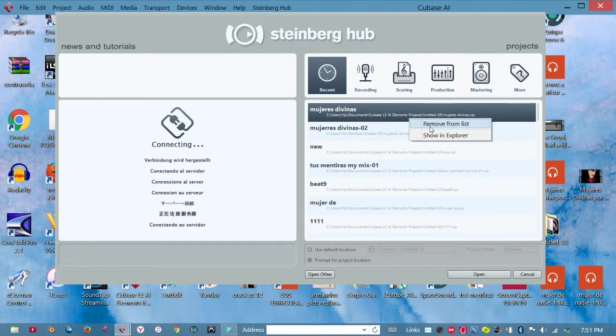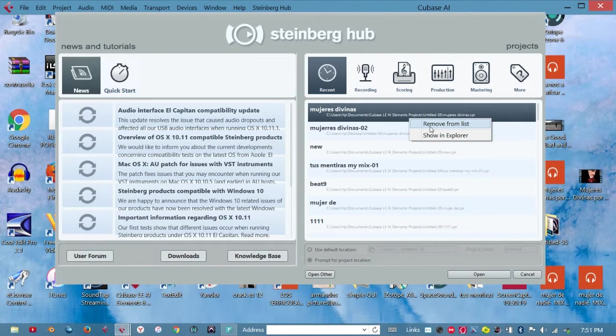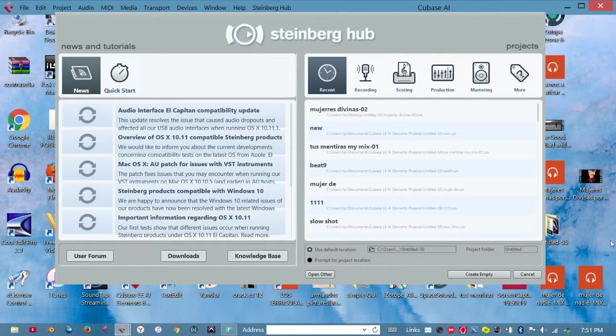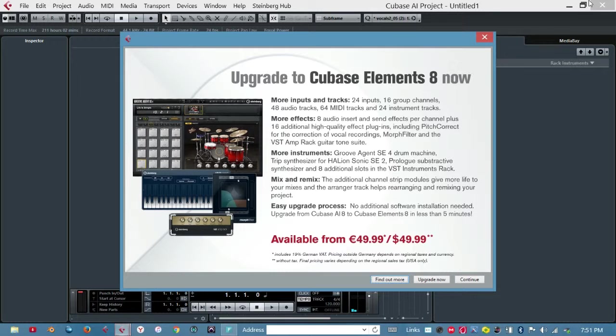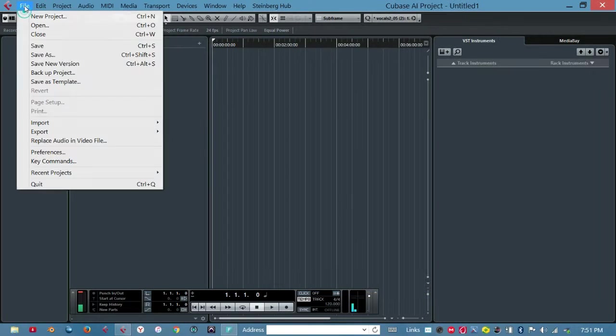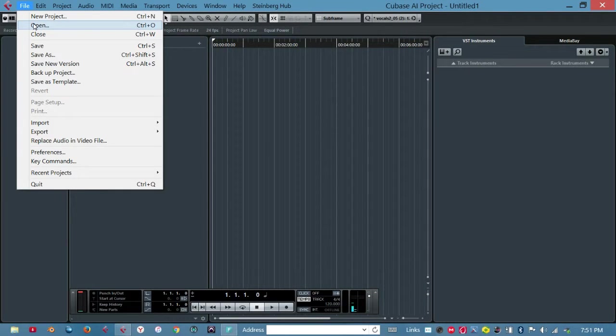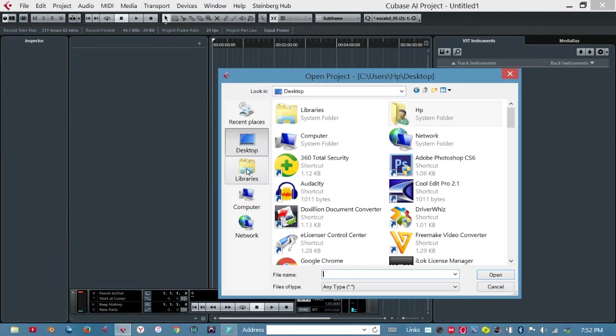I'mma remove this one. Then we're gonna go up to File, then Open.